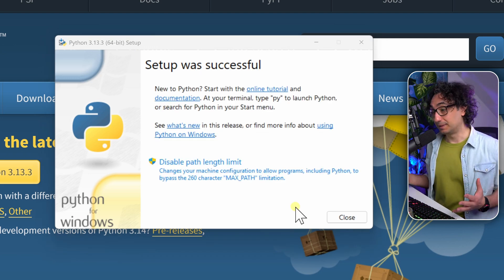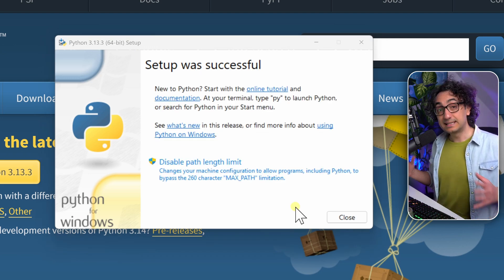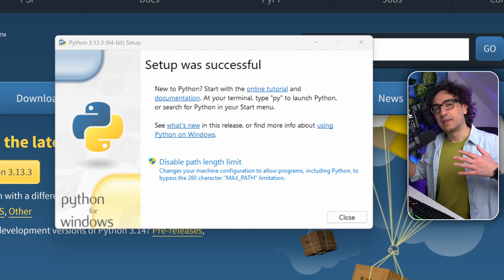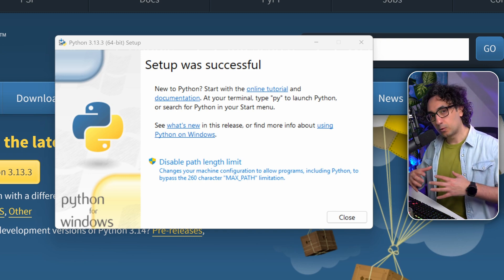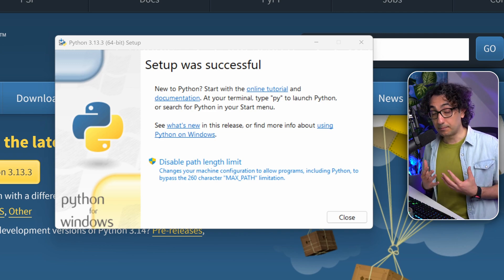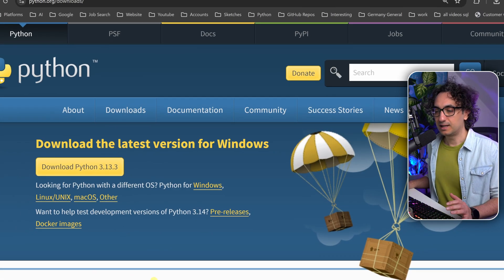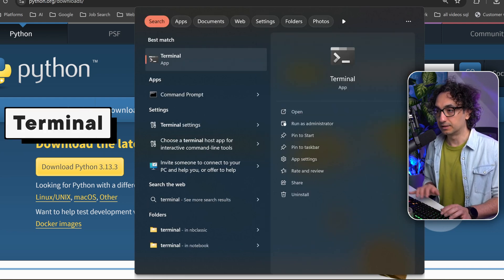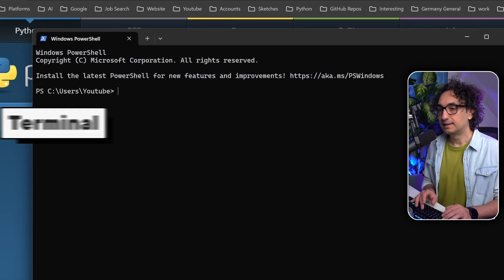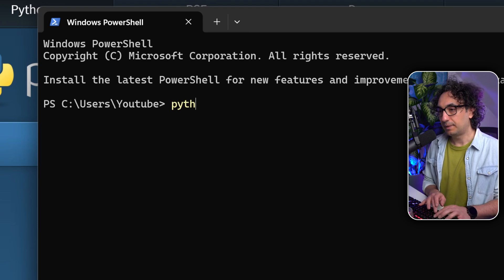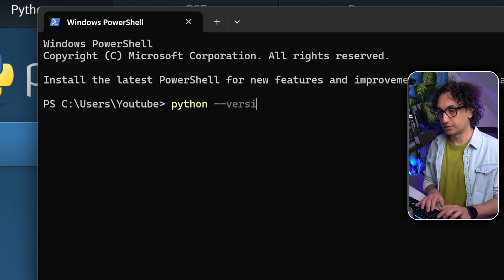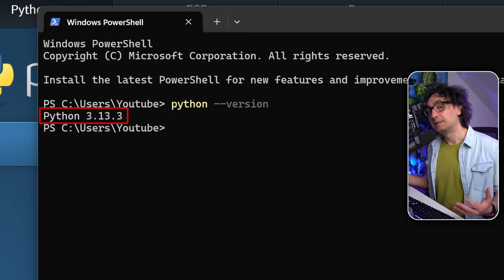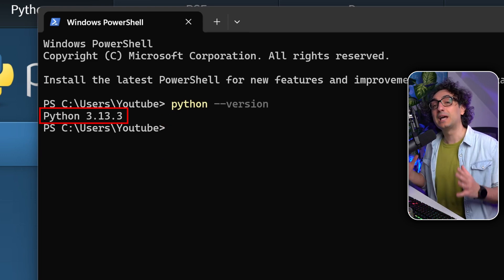With that we have Python on our PC. What we installed is the full Python engine — the interpreter, the standard libraries, the built-in stuff — all the basics you need in order to run Python code. Now we need to check whether everything is installed correctly. Search your system for 'Terminal' and open it. In the terminal, type 'python --version'. If your system returns Python with the version number, that means we have successfully installed Python.